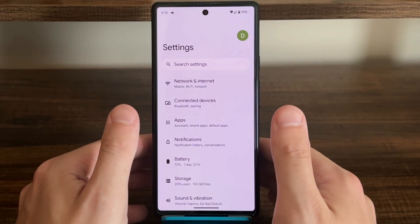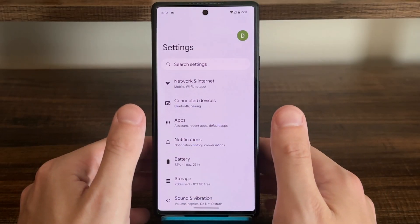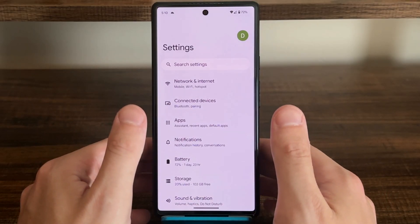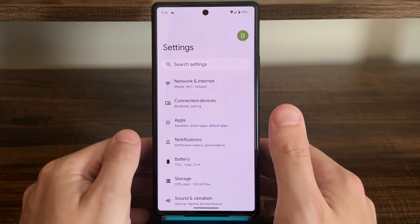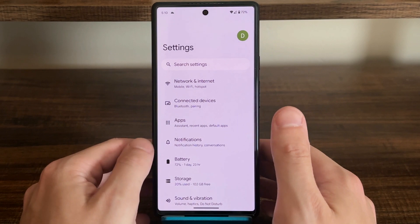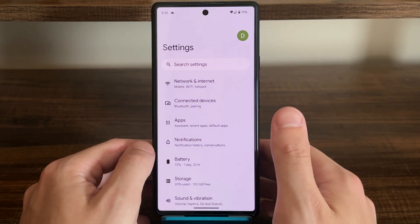Now that you're a developer, rewind this video to learn how to turn off Don't Keep Activities, and subscribe to this channel for more Android tips.